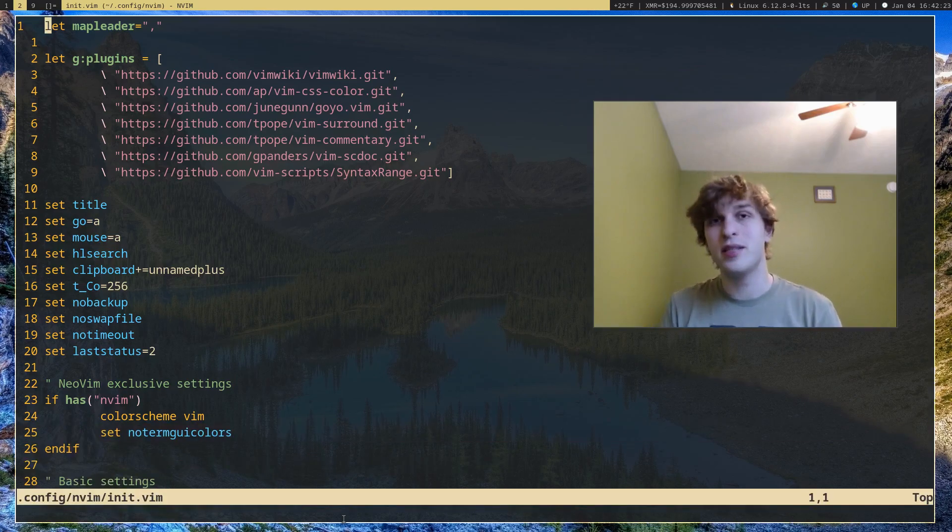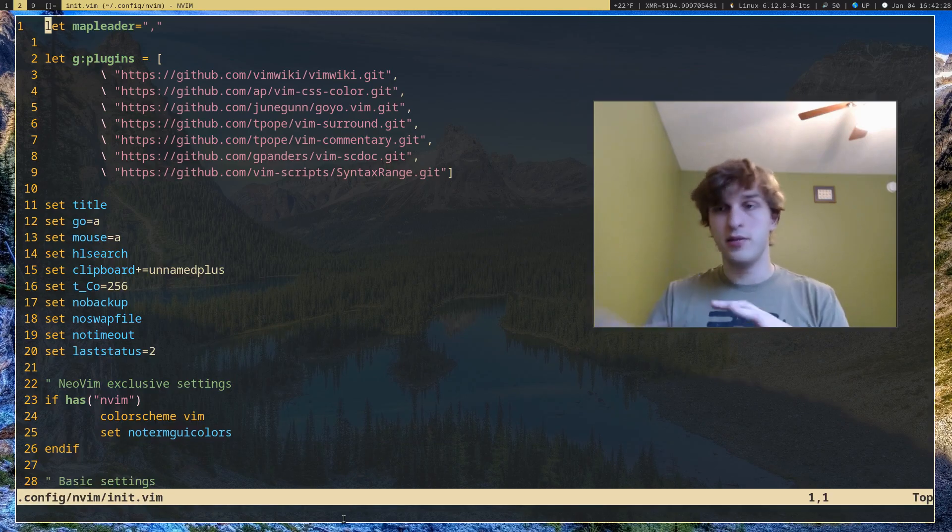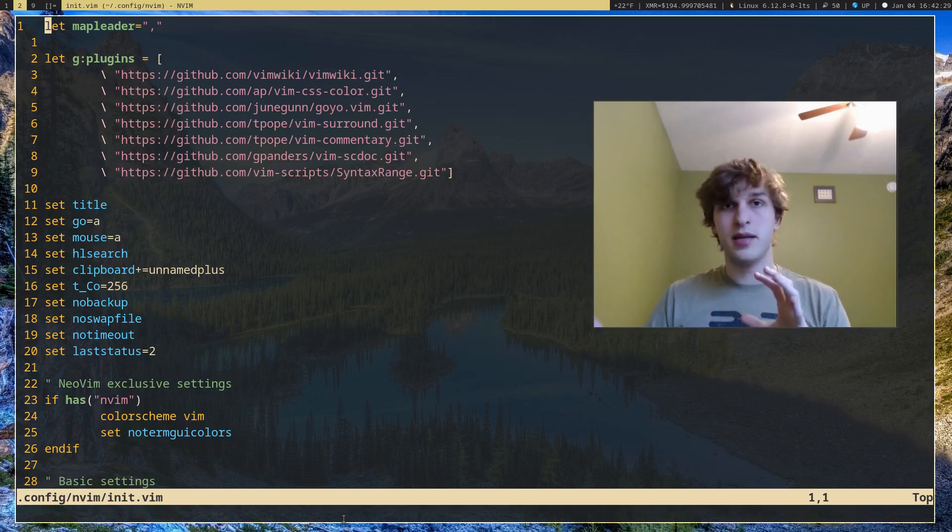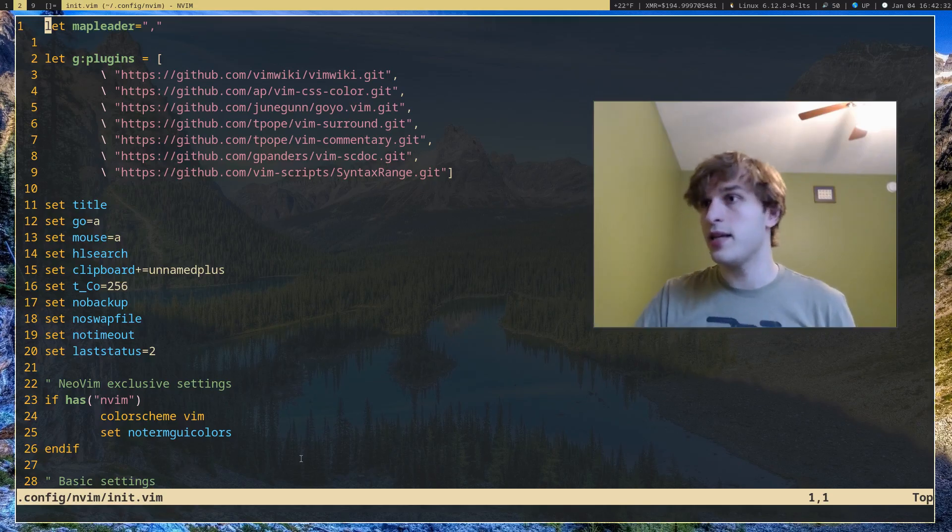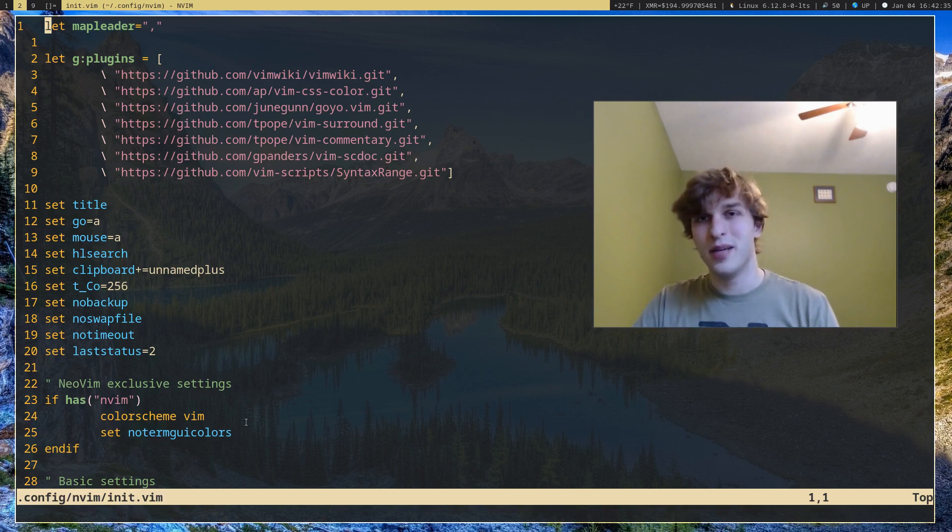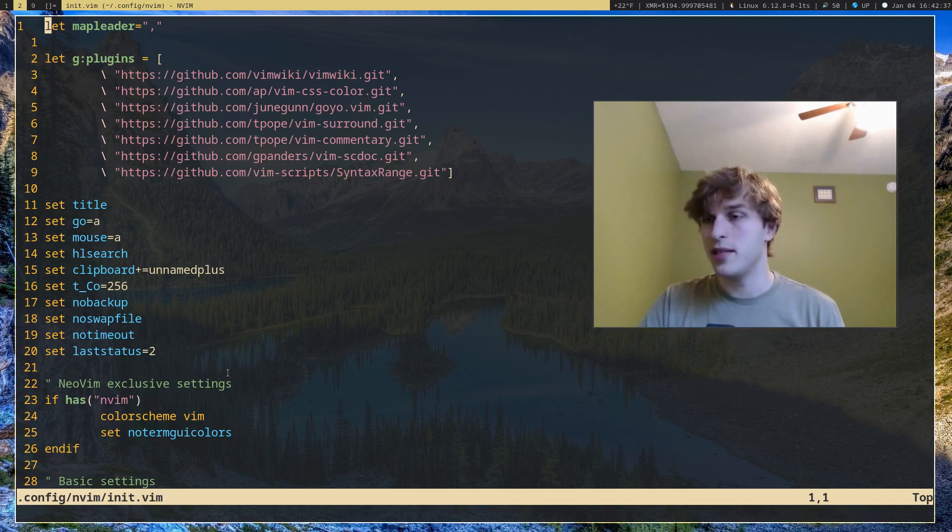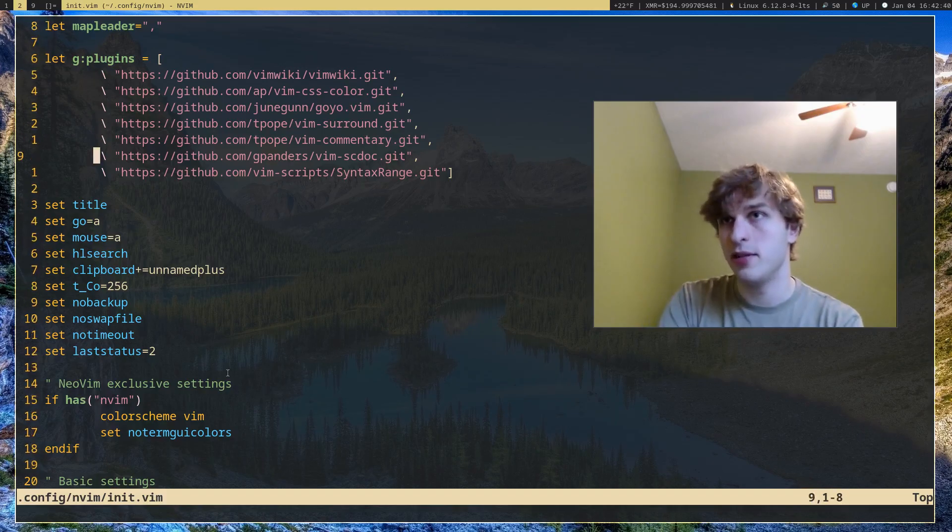So if you want to temporarily use a plugin for like syntax highlighting or some other things, you can use those commands to use them temporarily and not have them sitting on your computer slowing down your text editor.